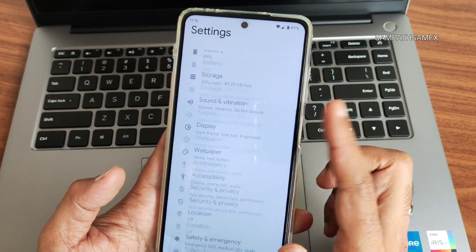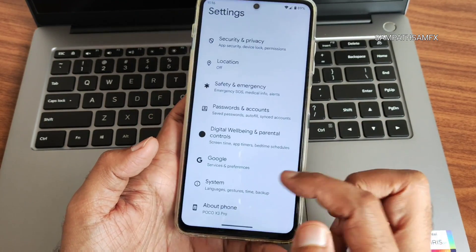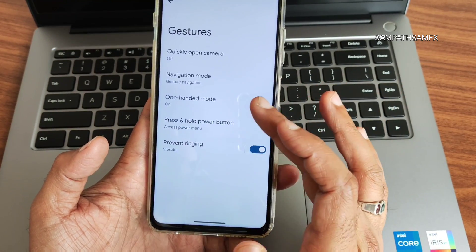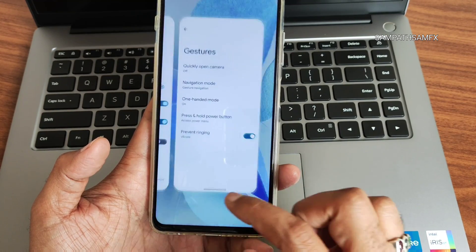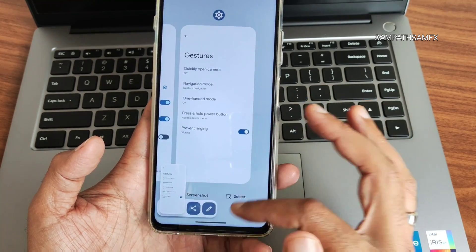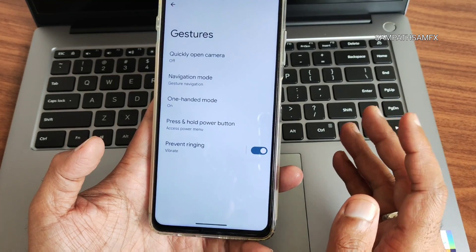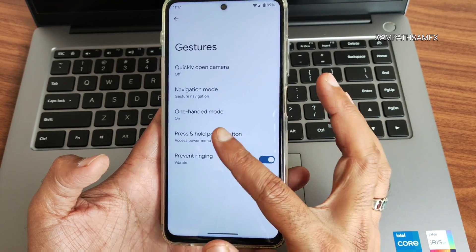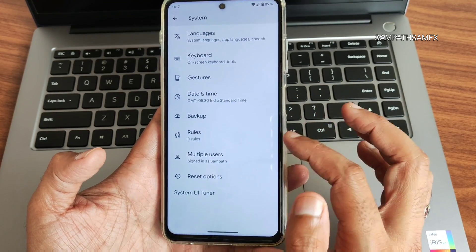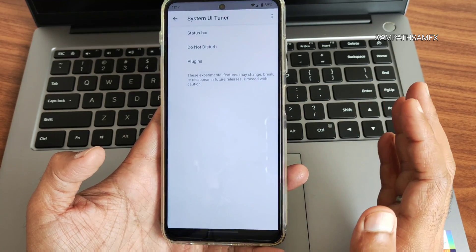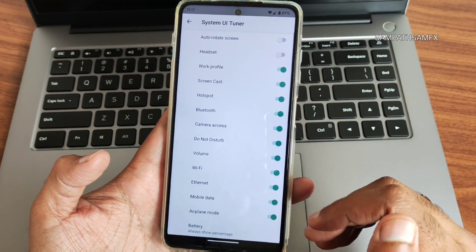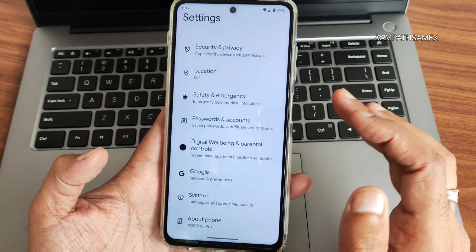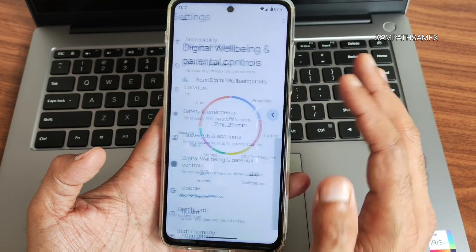The settings panel is simple — it's the Pixel Experience settings. Under System you get gestures, one-handed mode, and a three-finger screenshot option. Android 14 has some small visual changes here and there, but nothing major. System UI Tuner gives status bar options. Do Not Disturb mode and digital wellbeing with parental controls are also included.